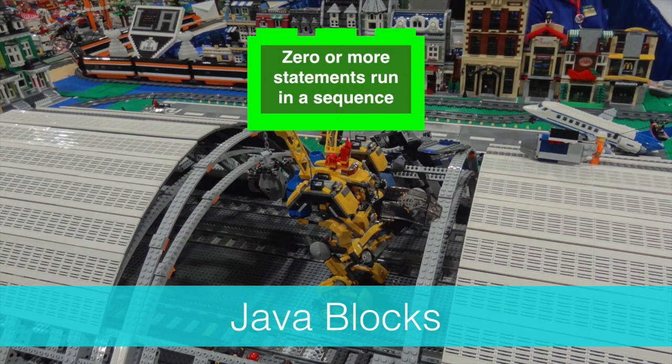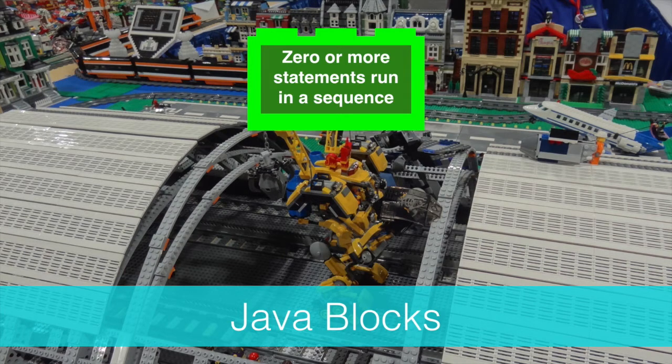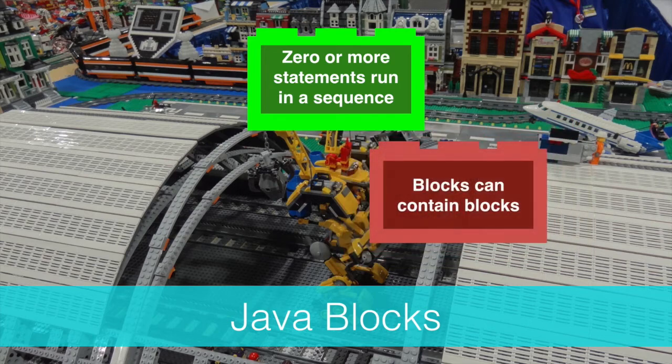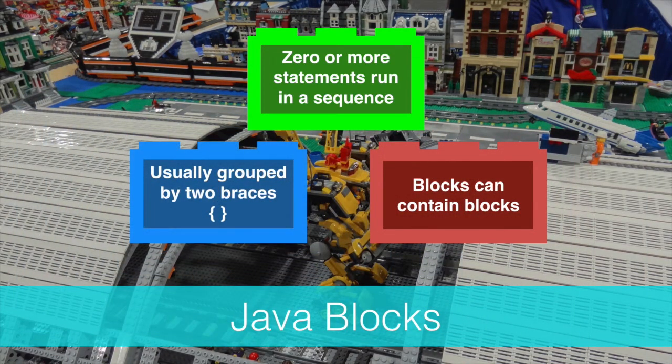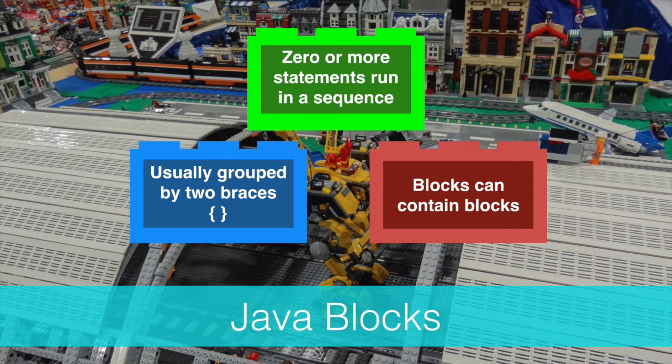Just like the toys, we connect these blocks with control statements to form a Java program. The blocks can then be assembled into larger blocks. Blocks are usually defined by a starting brace and an ending brace.